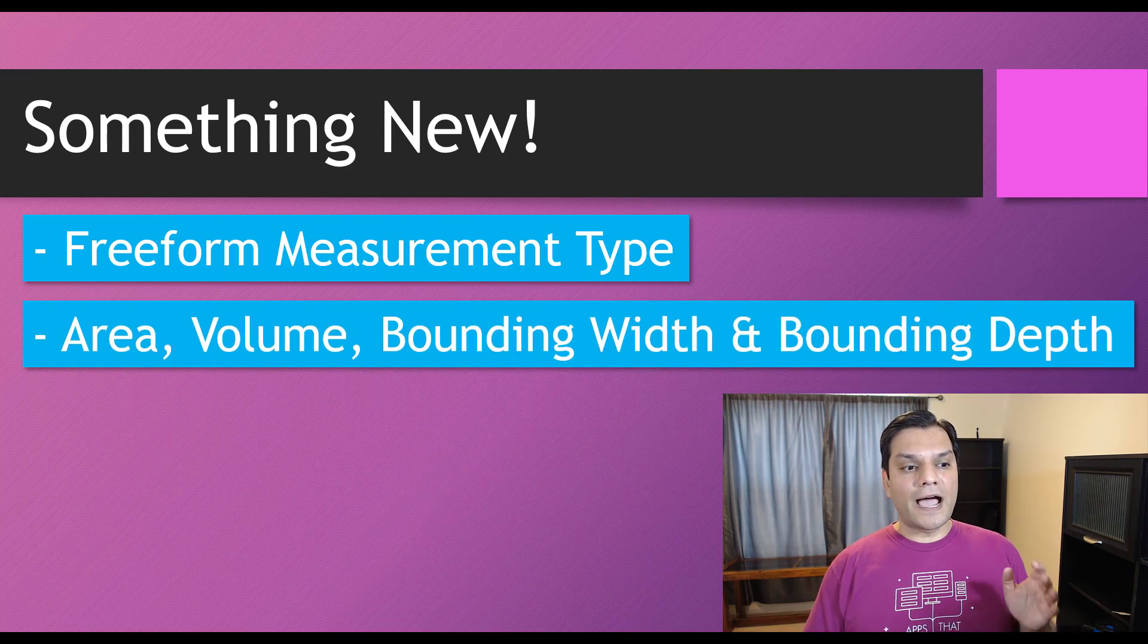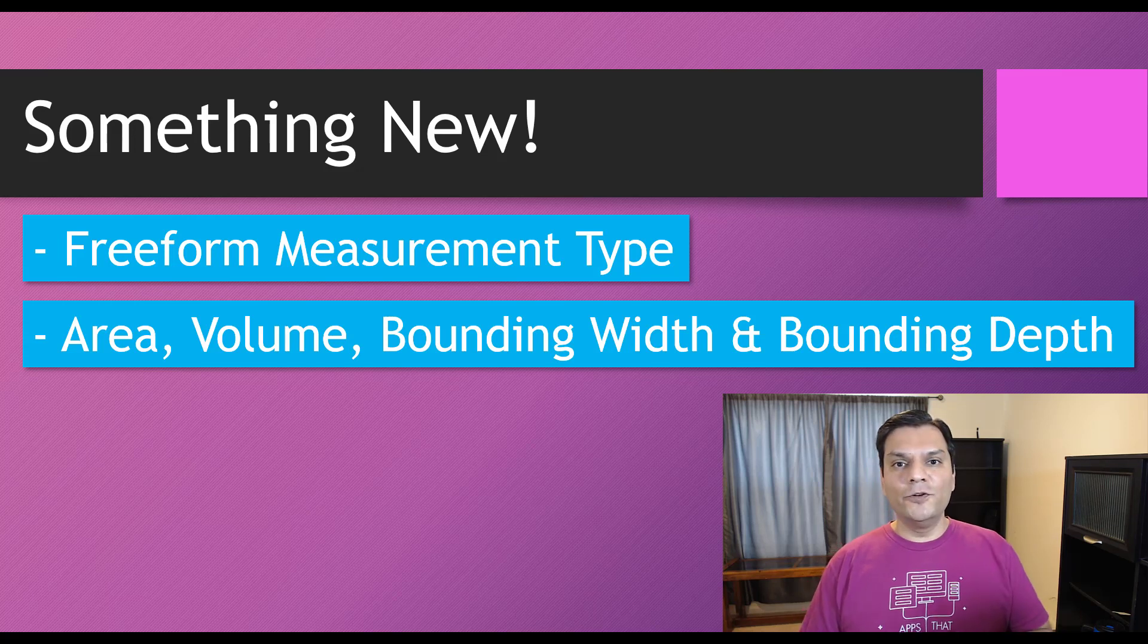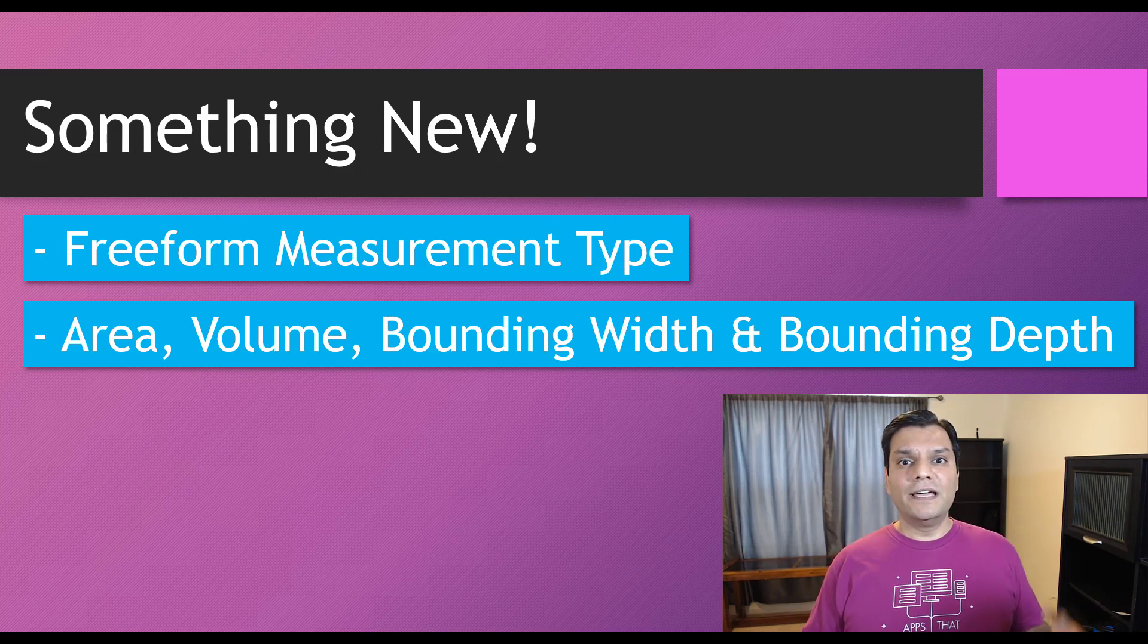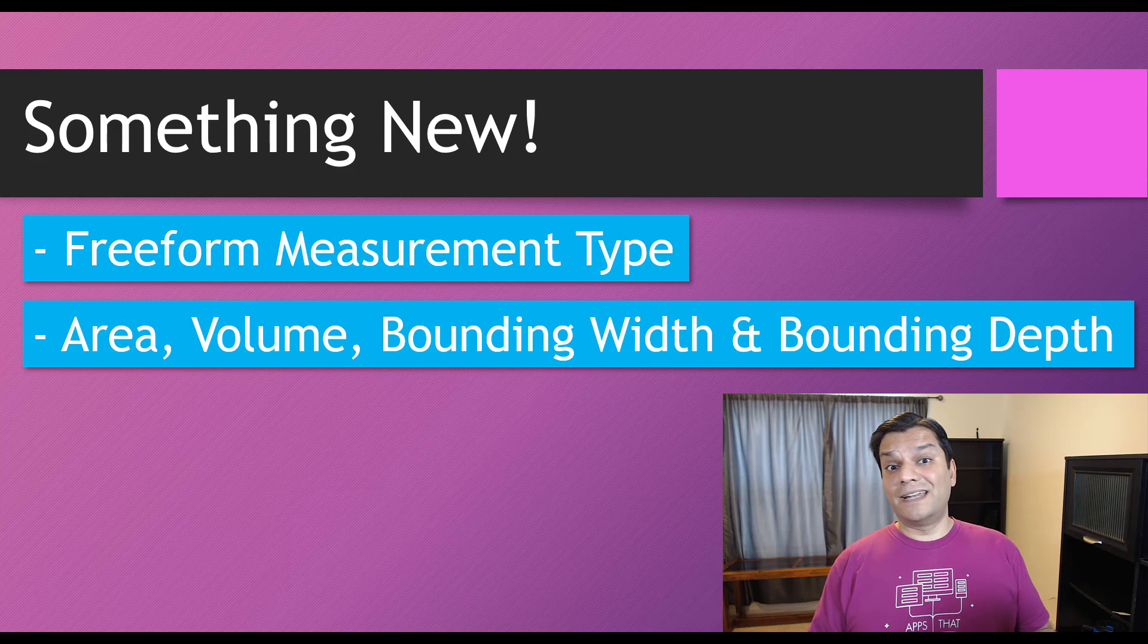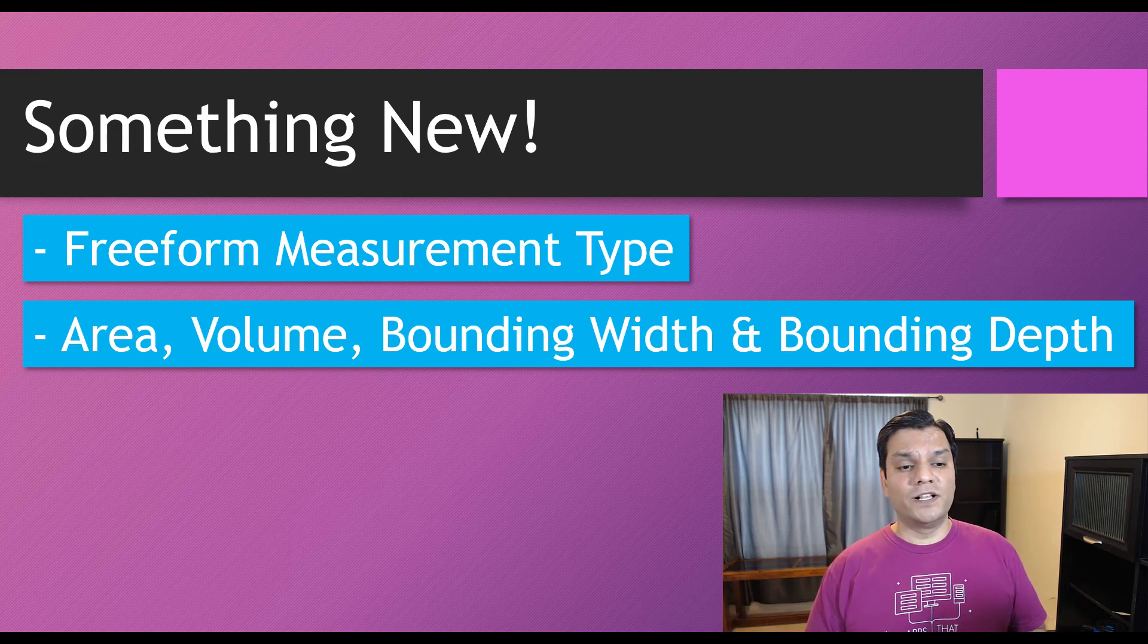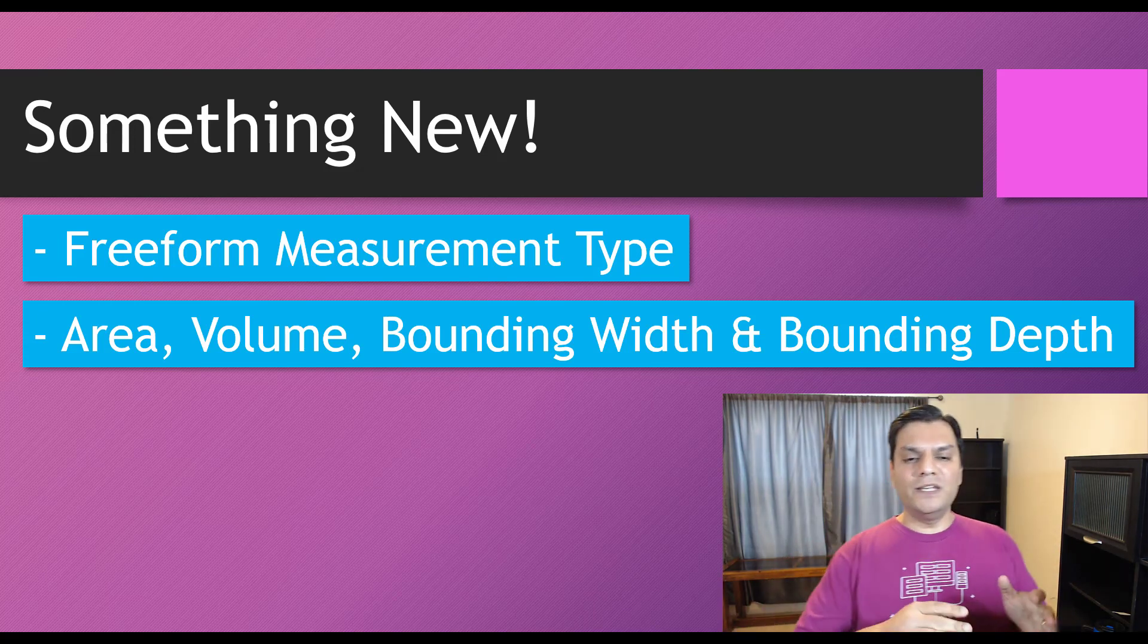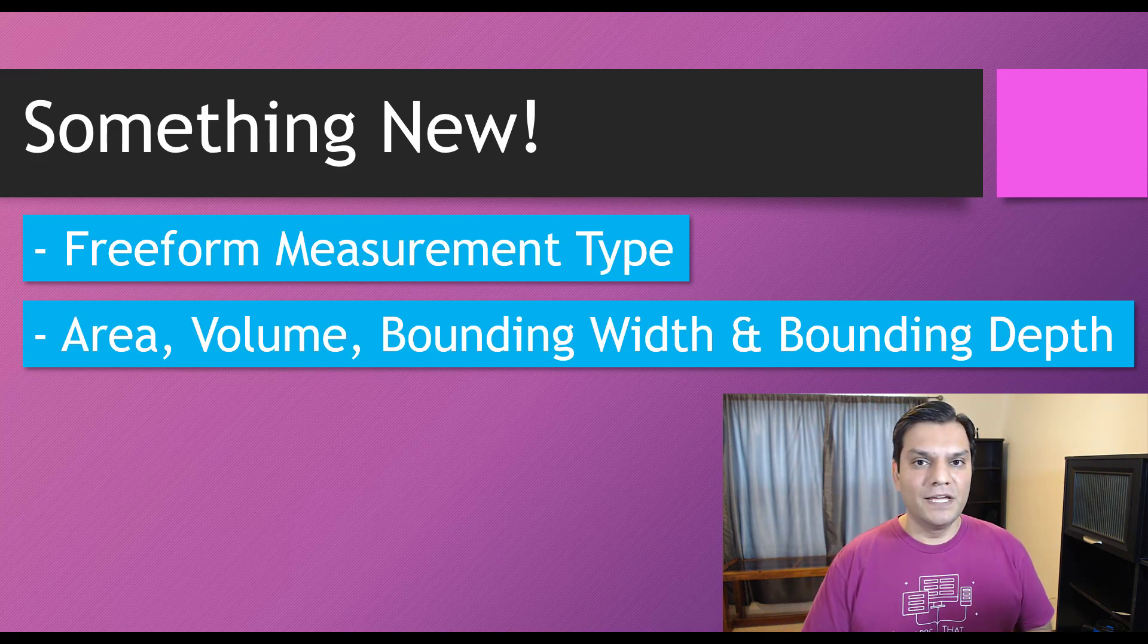But then I also, now the area and the volume, I don't have to calculate that anymore. It automatically goes ahead and does the calculation, and I'll demo that as well. But there were two other very interesting things, and that's the bounding width and the bounding depth.